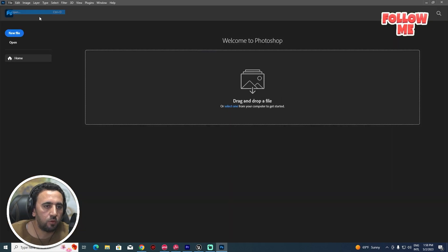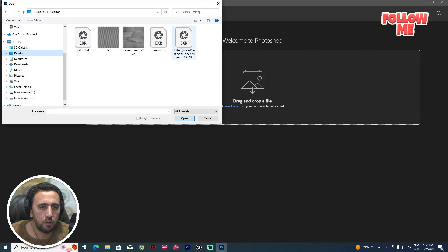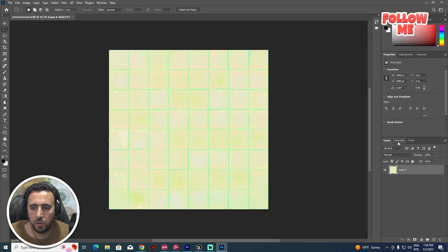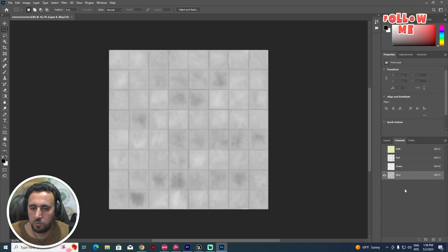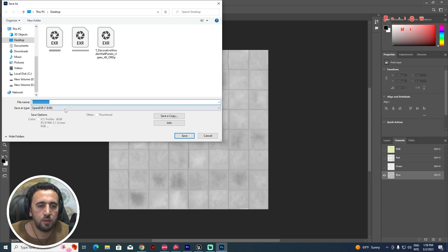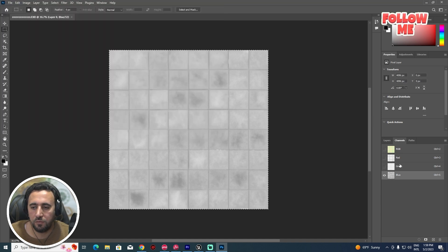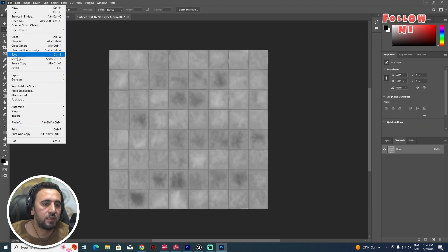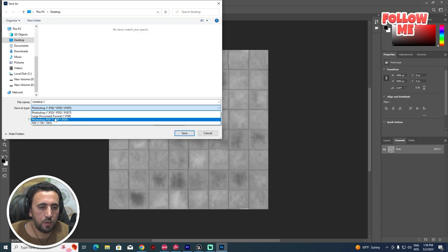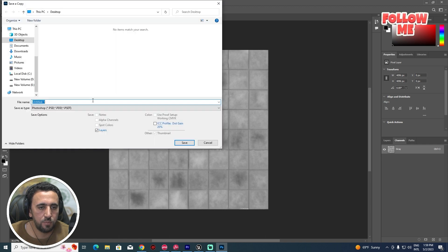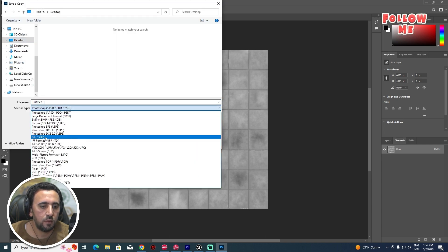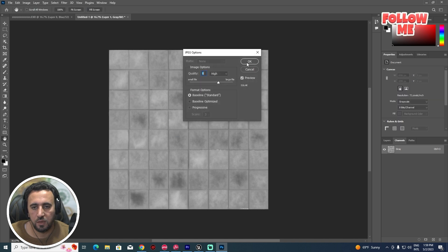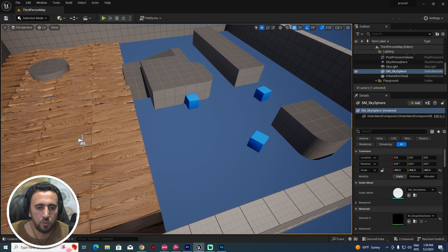Open Photoshop and open the exported file as transparent. Go to the Channels panel — we have RGB channels but we only need the Blue channel. Press Ctrl+A to select all, create a new file, and paste it. Then go to File, Save As a Copy, and save it as a JPEG. Now we have our displacement map ready to import into Unreal Engine.